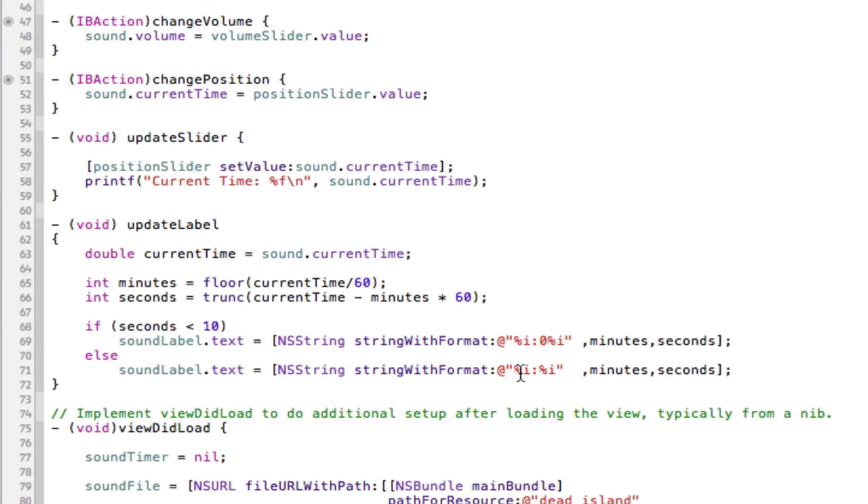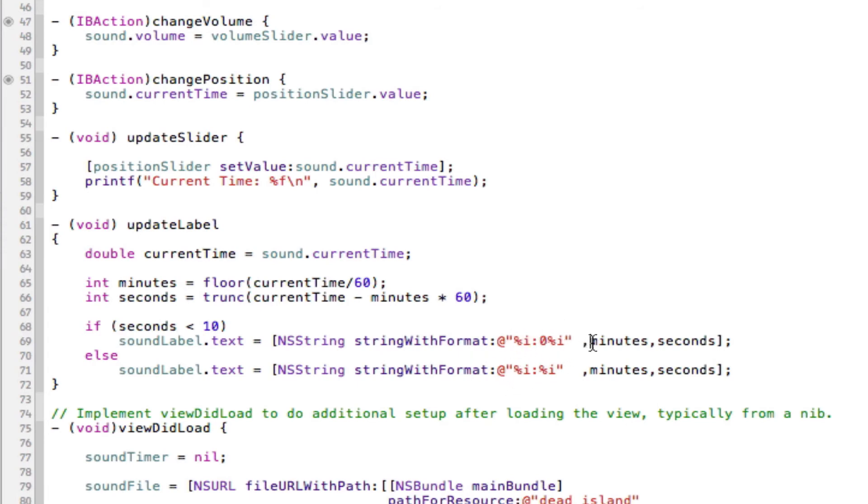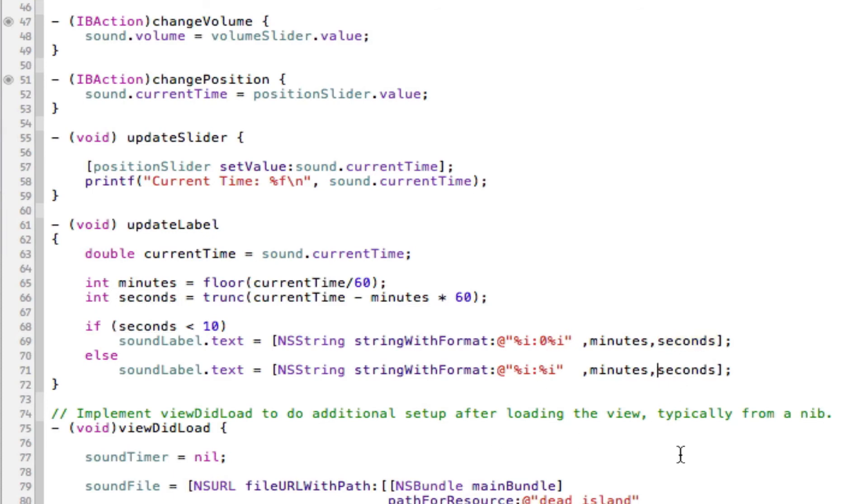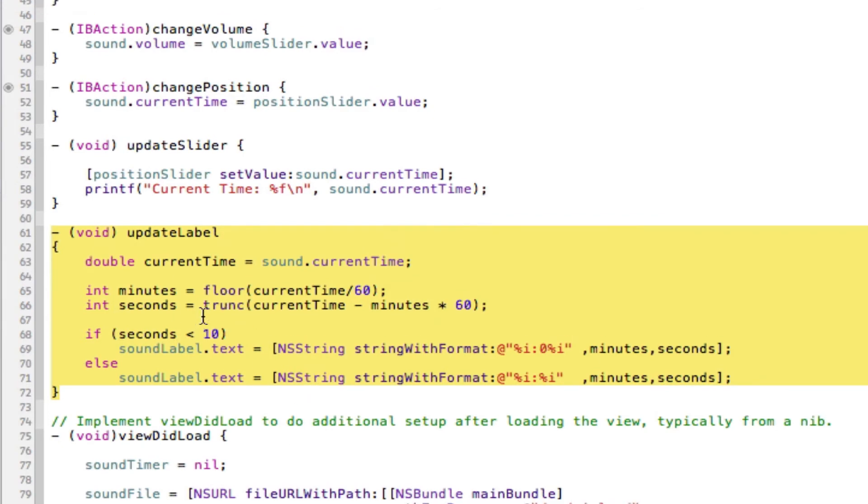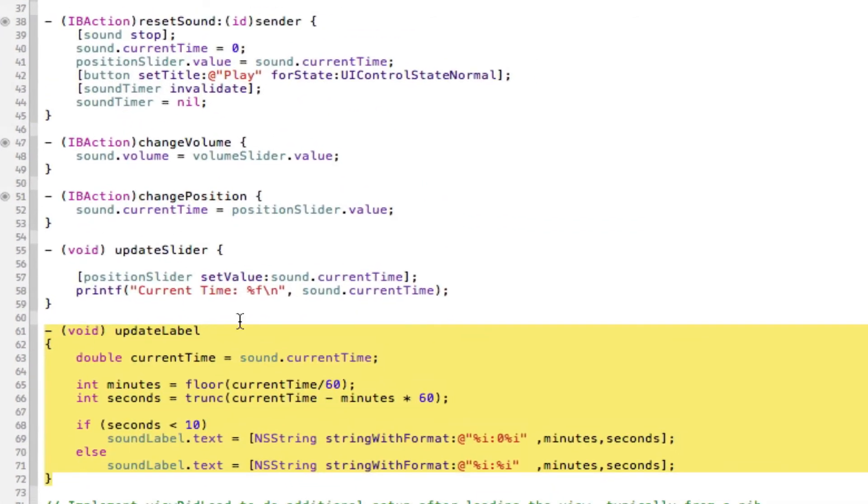And then here, as you can see, it doesn't have the zero because it's already got double figures. It will look a bit weird saying 011, so you don't put that there. And these percent i's here are standing for an integer. So it will pass the integer method in. So the first integer is going to be our minutes and the second integer is going to be our seconds. And that's the same for each one. So I know that was a tiny bit complicated maybe, but it's basic math. You just need to understand why we're doing it.